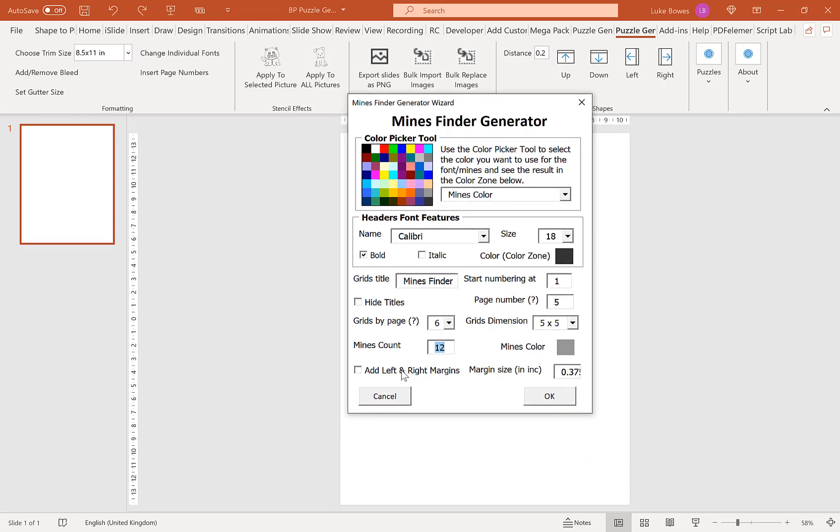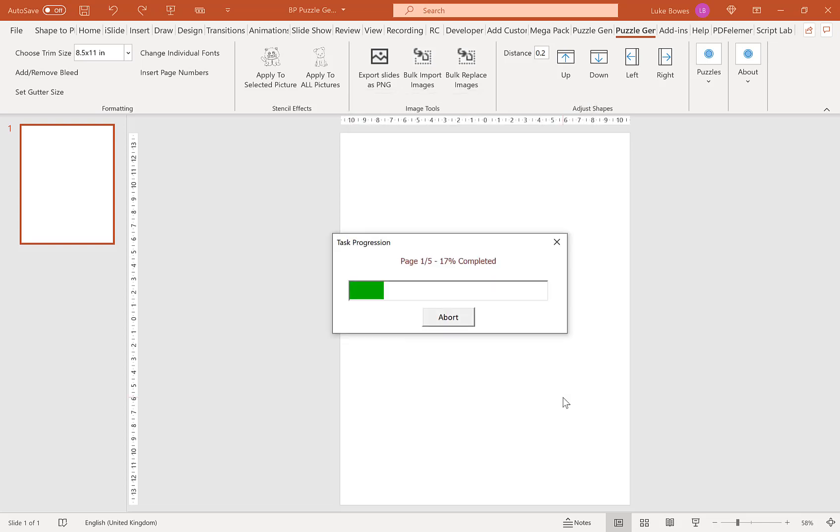And now our final option here is to add left and right margins. So this is pretty essential for KDP. We want to have a margin down either side. And in here you can put between zero and one. I'm going to go with three quarters of an inch. And then once we've done that, we select OK to generate our puzzles.